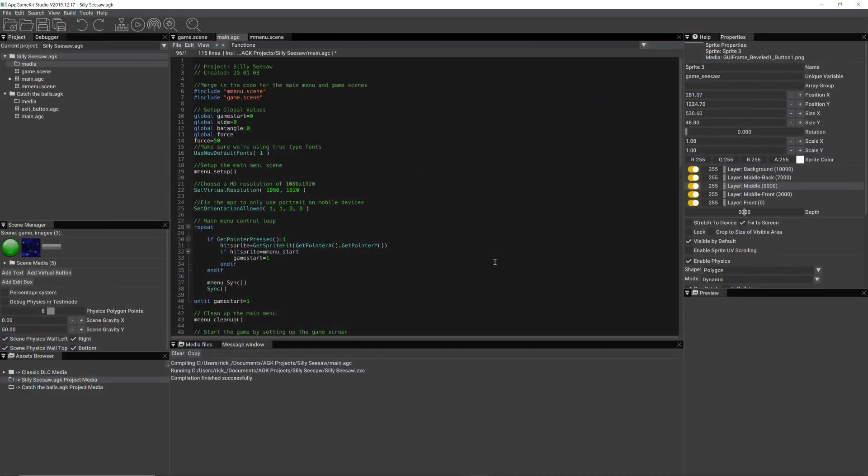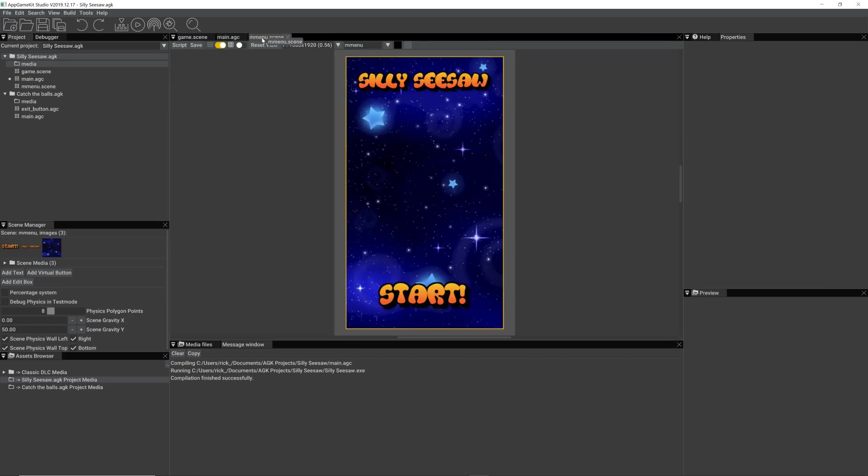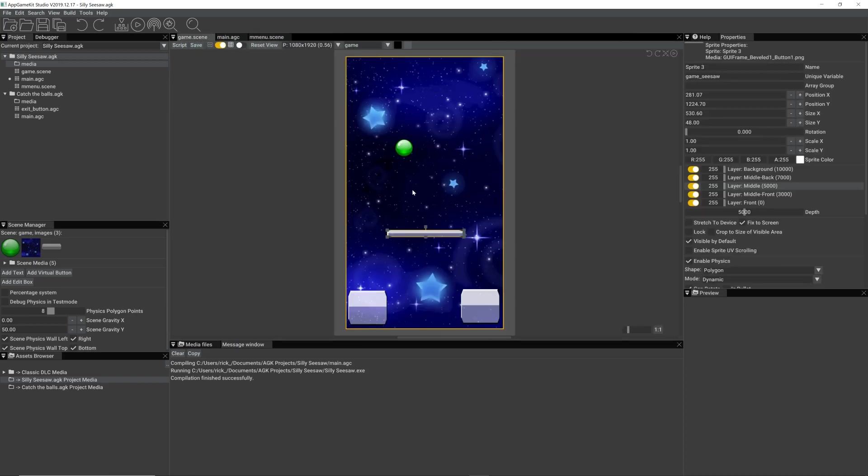Hi everyone, it's Rick again. I've moved on with my game idea. I've got some interaction now with the bat. If you remember we have a main menu and we have a game scene.